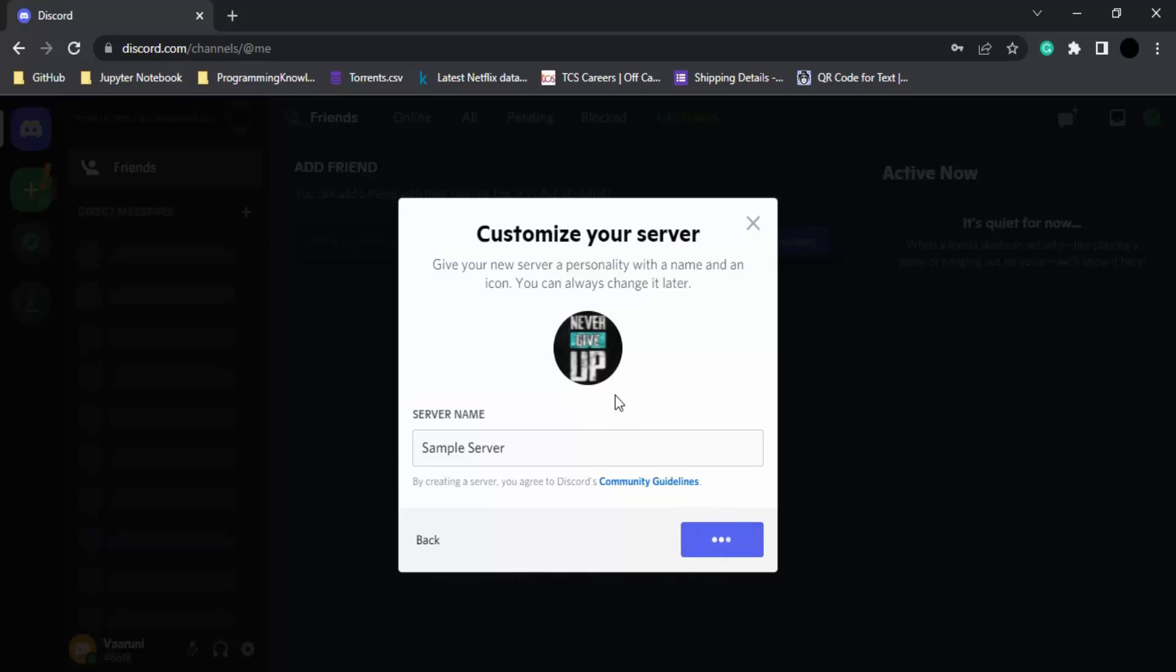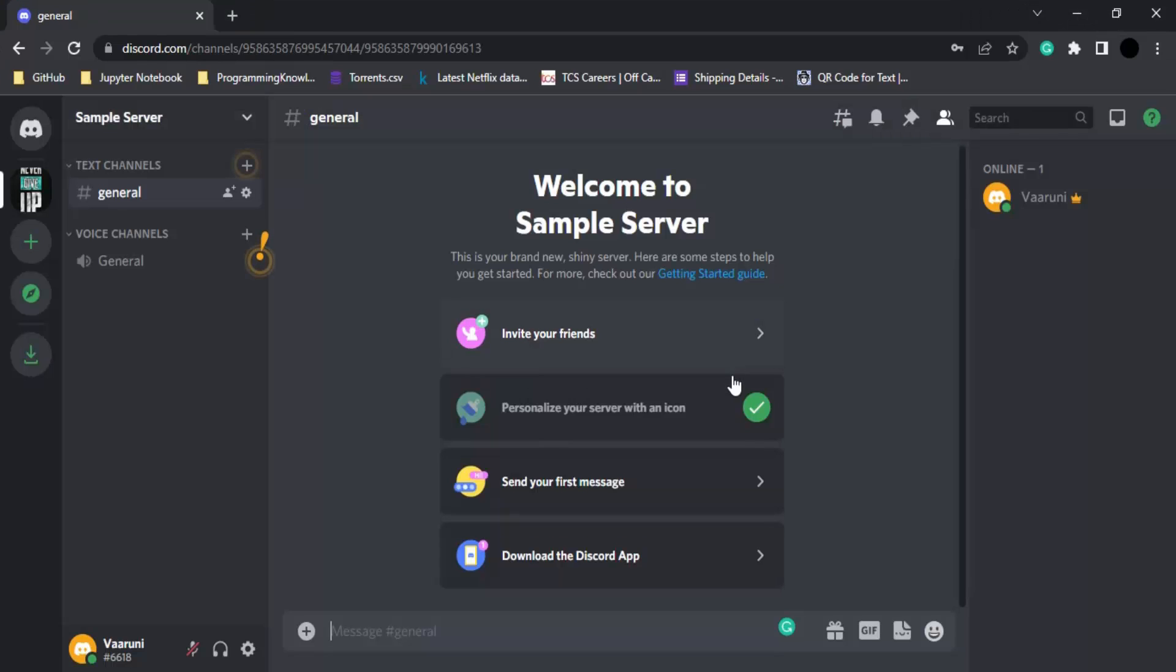It will take a few seconds and your server will be created. This is how your server is created, and that's all for this video.